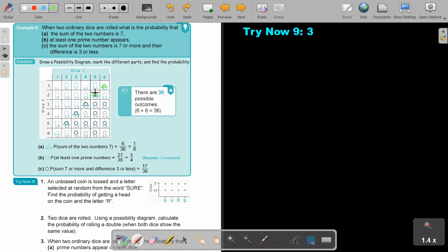Then two plus five and one plus six. There are 36 possible outcomes — six times six is 36. How many had a sum of seven? Counting: one, two, three, four, five, six. So it's six out of 36, and I can simplify that to one over six.